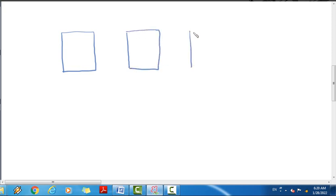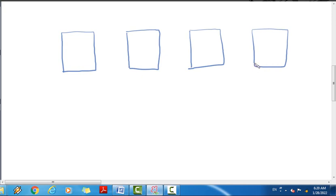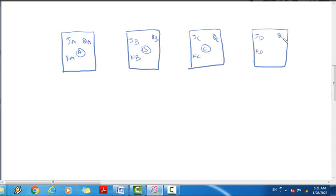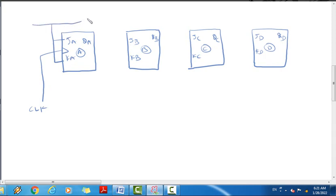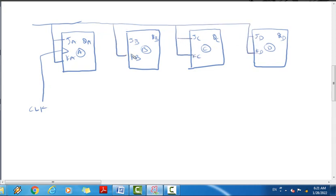For the circuit diagram, we have four JK flip-flops: flip-flop A with inputs JA and KA and output QA, flip-flop B with inputs JB and KB and output QB, flip-flop C with inputs JC and KC and output QC, and flip-flop D with inputs JD and KD and output QD. These four flip-flops form the 4-bit asynchronous counter.